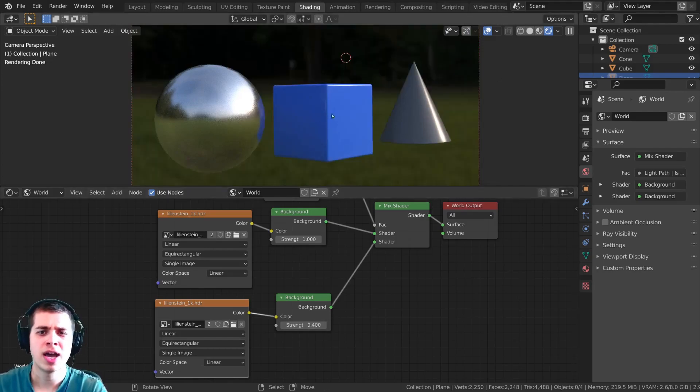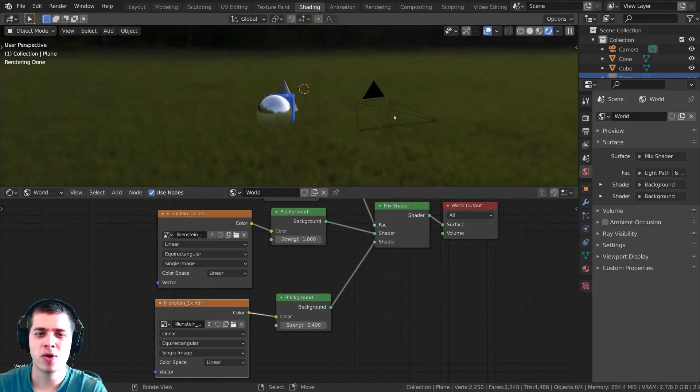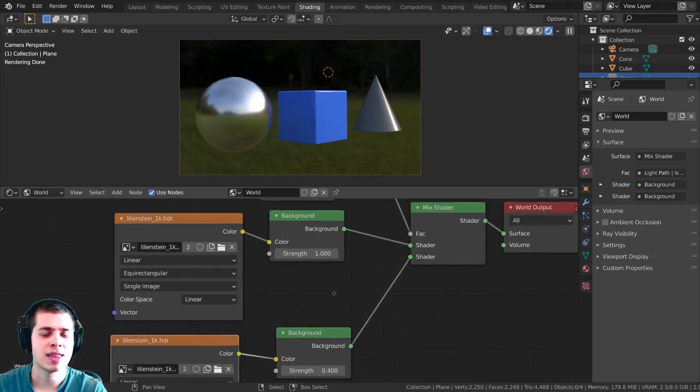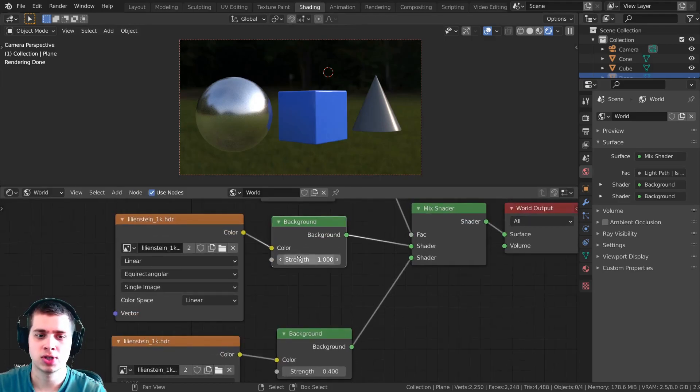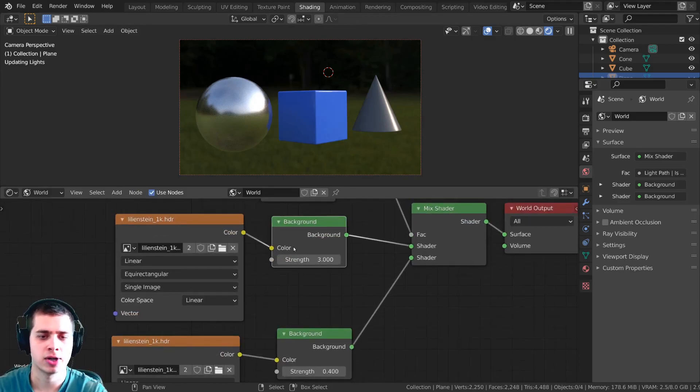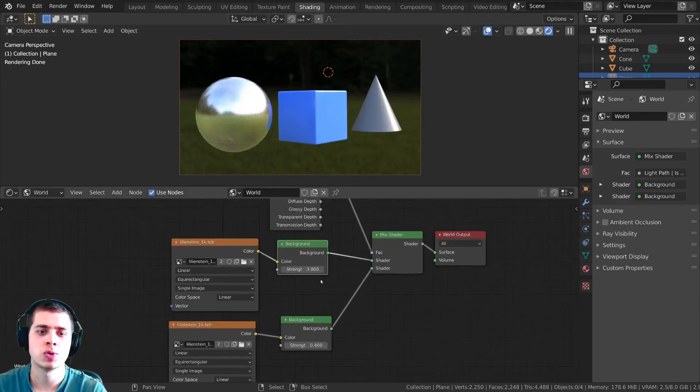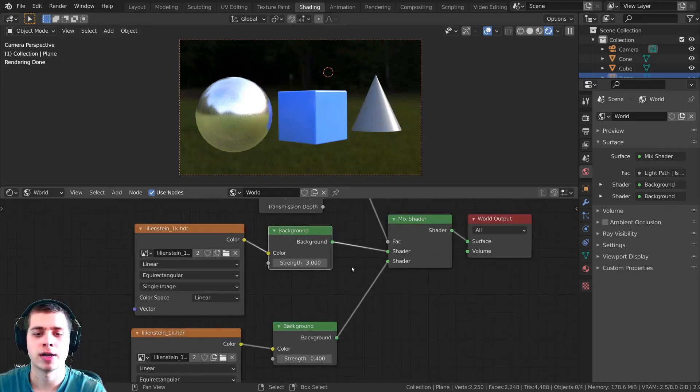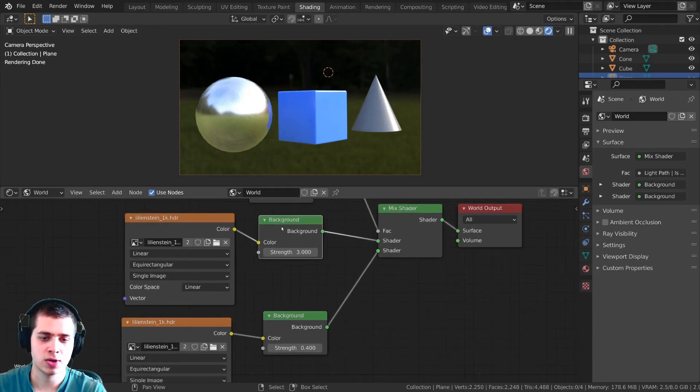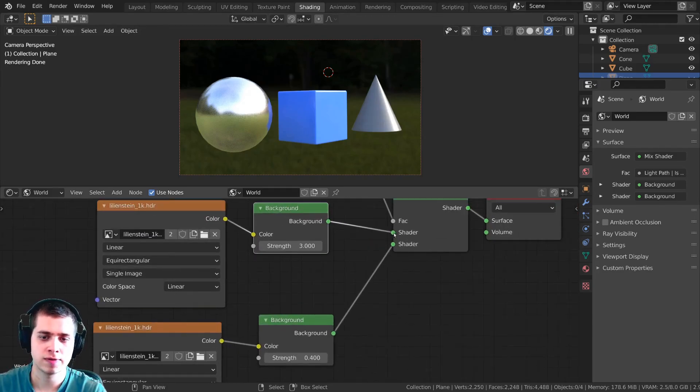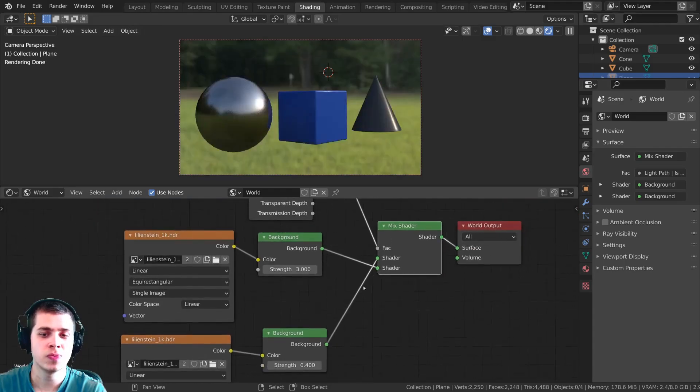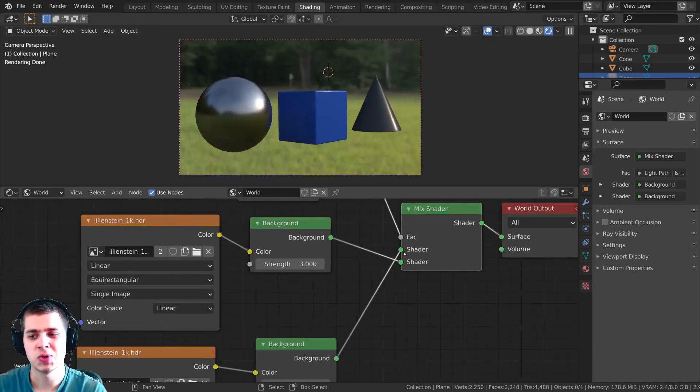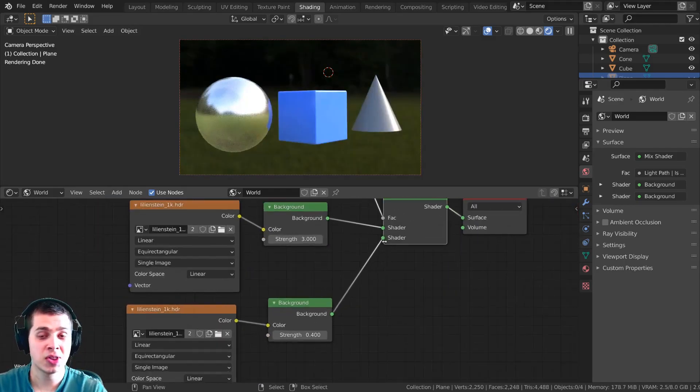And you can see that now the HDRI is very dark but these objects still reflect the bright background and you could even turn this up even more so it's very very bright. And then if for some reason you wanted to switch that you could just change these values, you could also just switch these two so now it's going to be reacting to the other one because I just switched these.